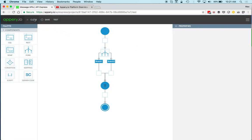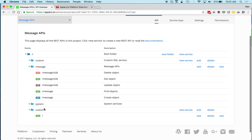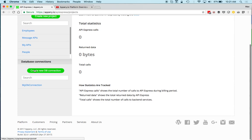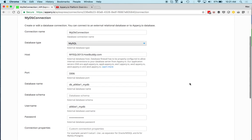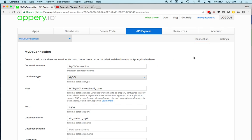So with API Express you can automatically generate APIs for a relational database, or create a custom REST API using the visual service builder. All your APIs are listed here. For a relational database you can create one or more database connections.